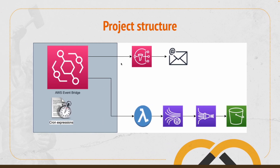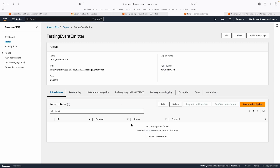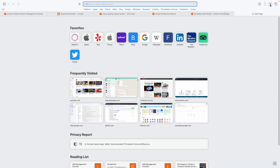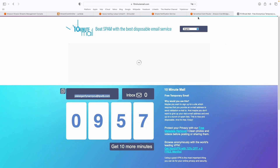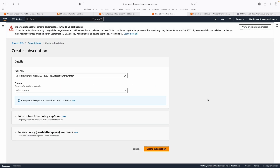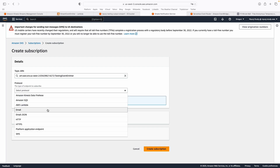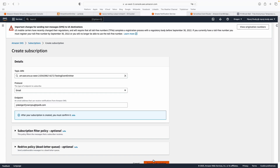For the first flow, we need to create an SNS topic which is able to send an email. This is our SNS topic, but there's no email subscribed to it yet. I'm going to use a service called 10minutemail.com, which provides a temporary email for 10 minutes. I'll copy this email, go back to SNS, and create a subscription — with the protocol set to email — and then create the subscription.